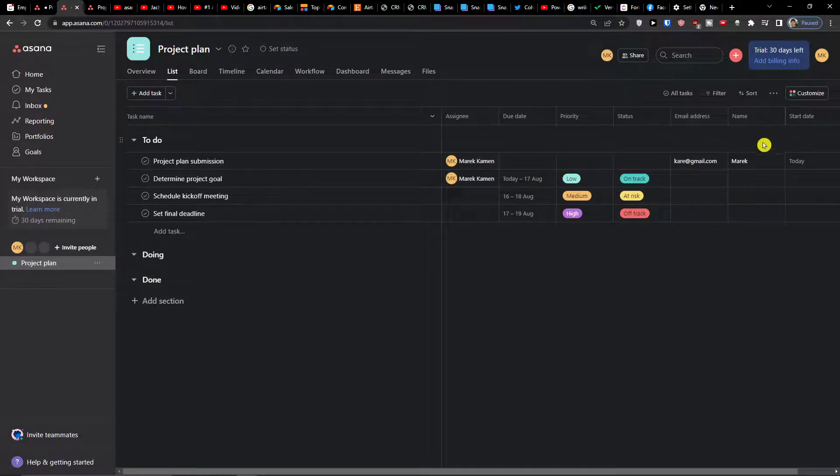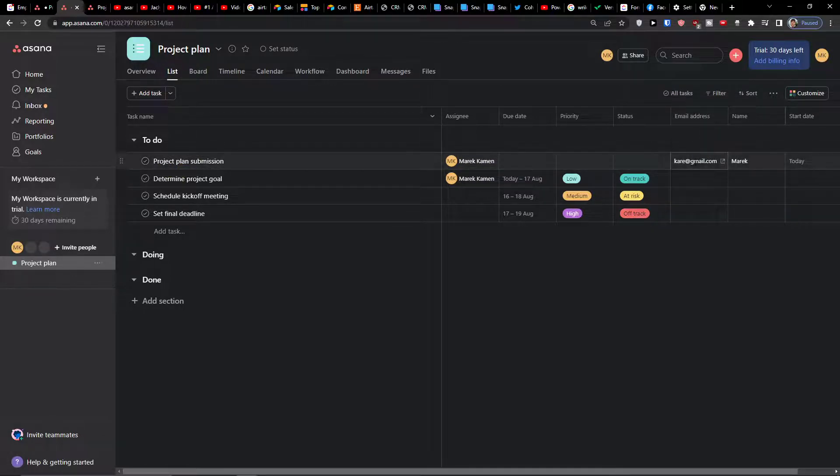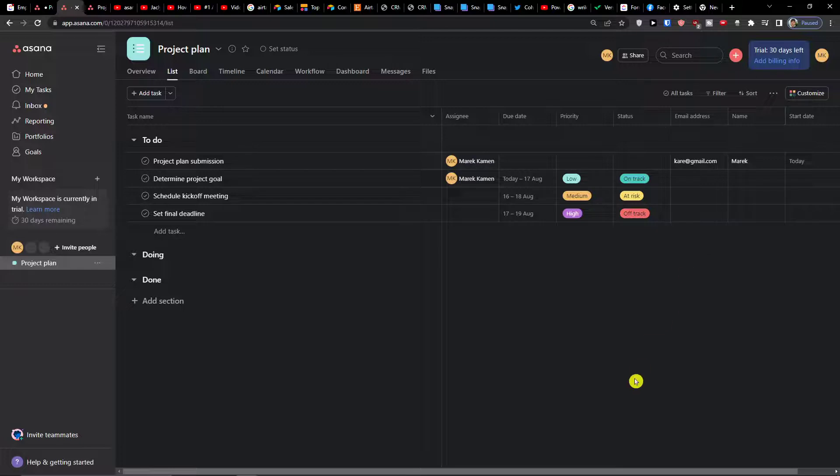And now this is how we do it. You see also here project plan submission, email address, name, start date today, and that's pretty much it.